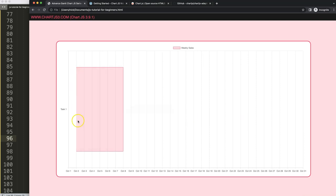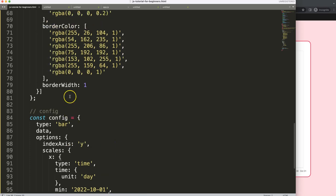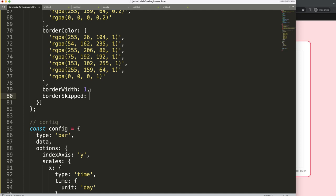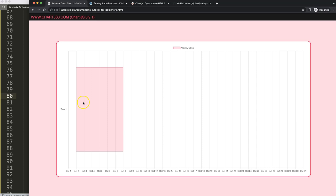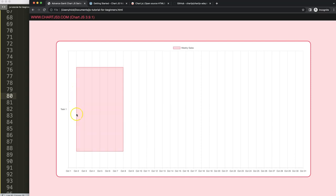But look at this — the border line is missing something. In the dataset, we say borderSkip set to false. The reason we do this is because in Chart.js, a bar chart assumes it's attached to the very starting point of the scale — for a horizontal bar, that's the left side; for a vertical bar, the bottom. Setting borderSkip to false removes the skipped border.